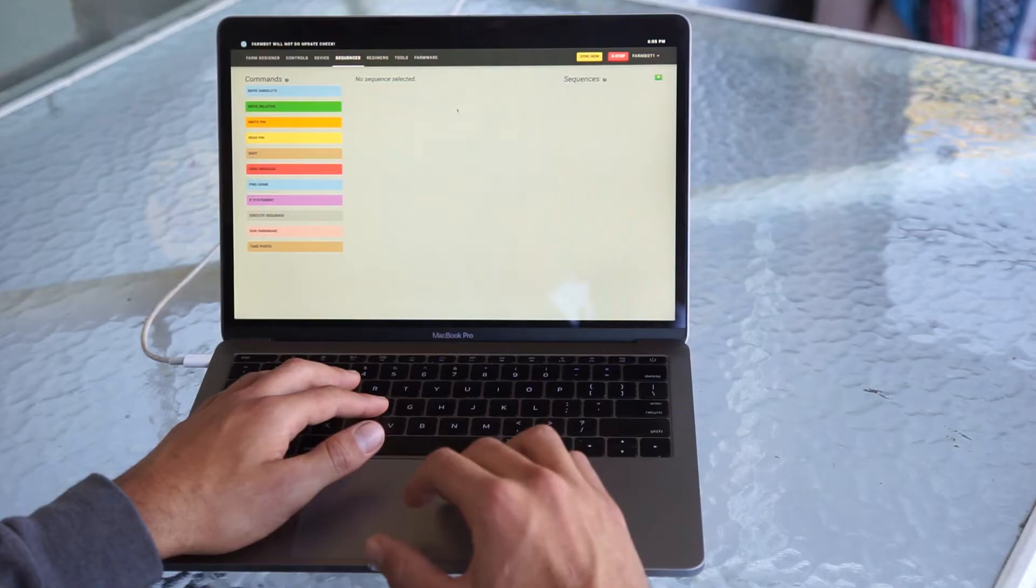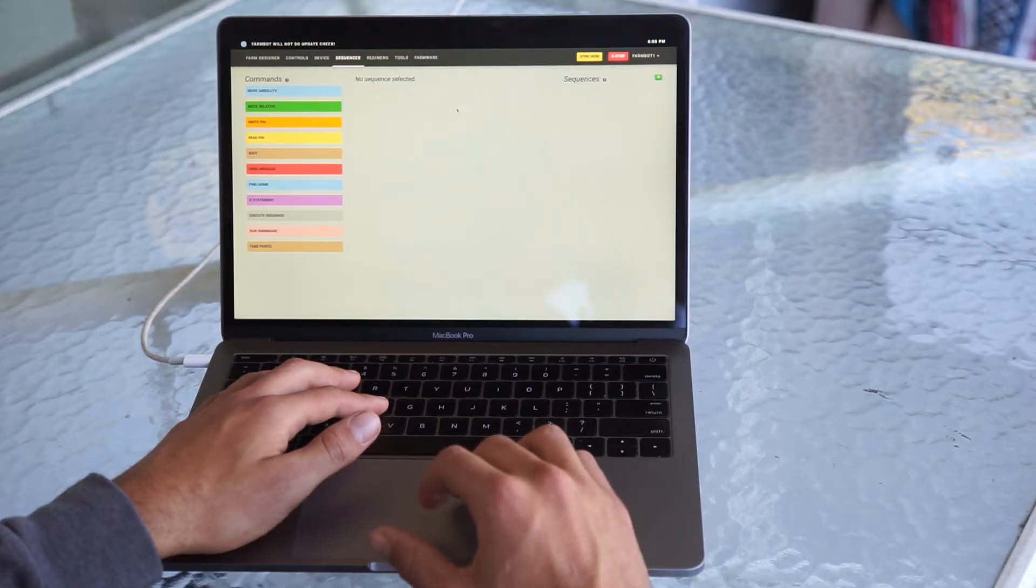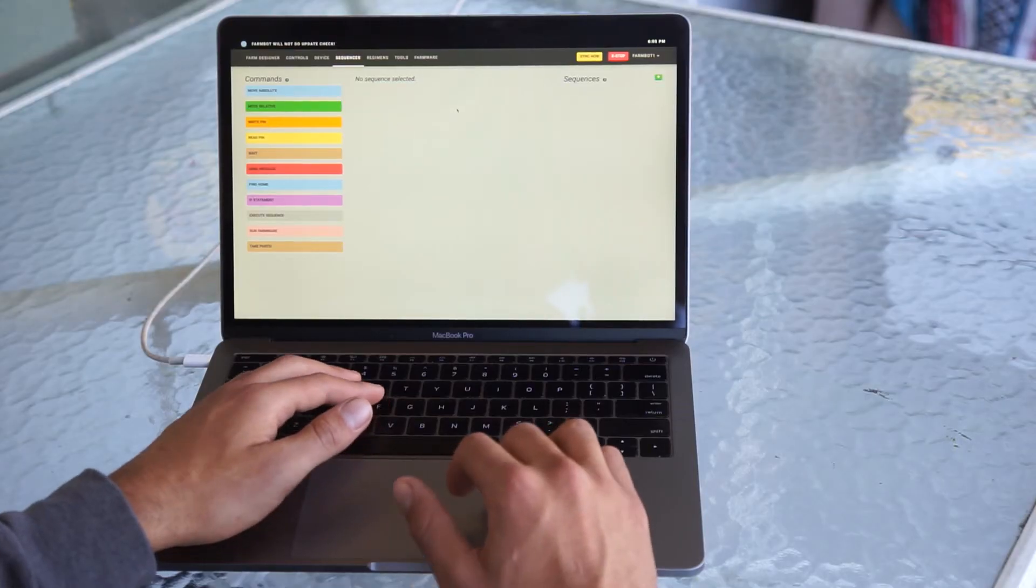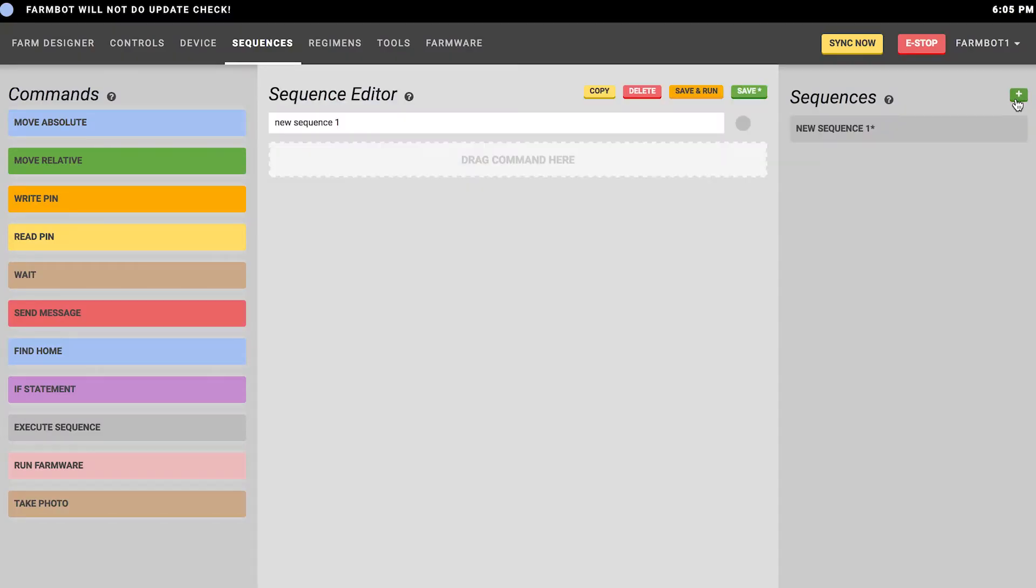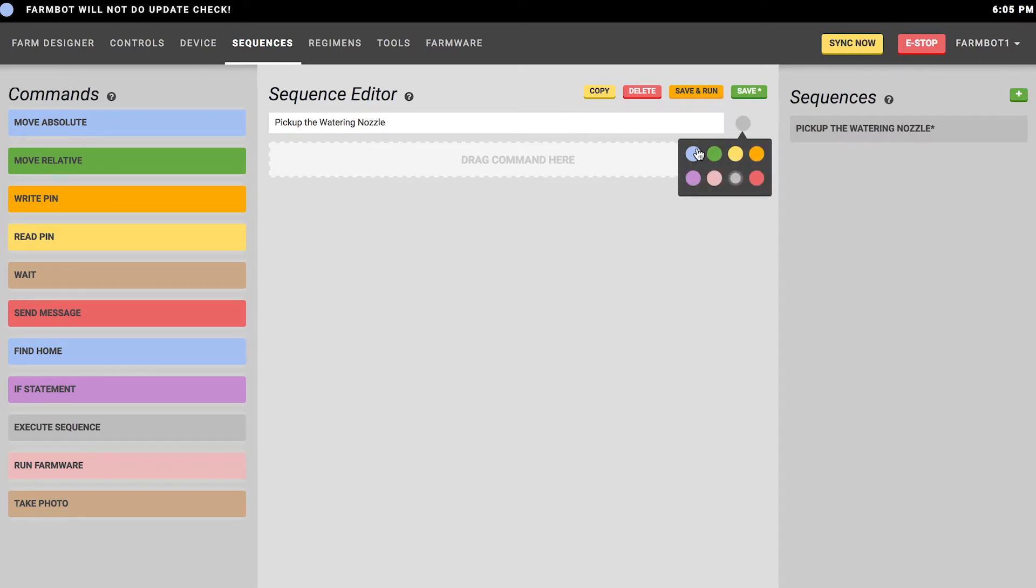The sequence builder is a really powerful tool that we've built into the web application to give you complete control over your FarmBot. To create a sequence, you'll first want to press the plus button in the sequences column. You'll want to give your sequence a name and assign it a color that helps you organize your sequences and identify them quickly.